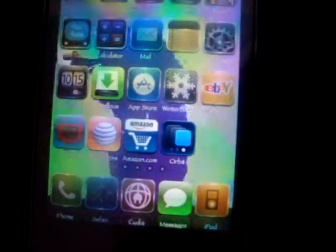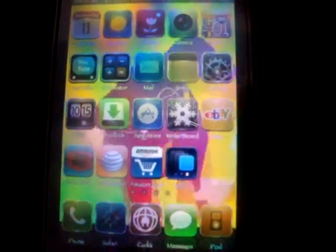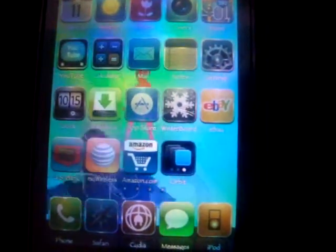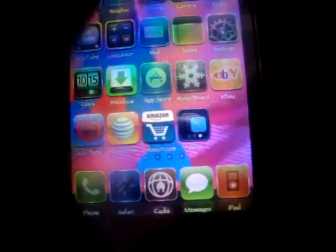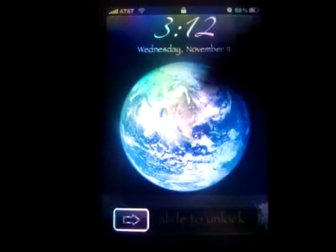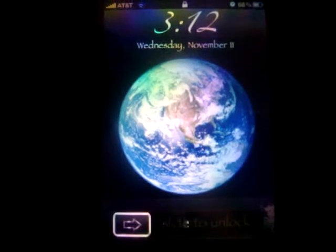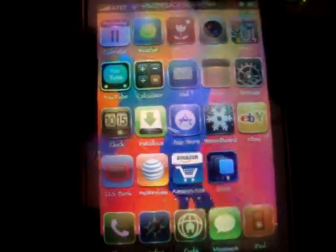Now, what this is, is for all y'all who know how to SSH and stuff like that. This particular worm goes in when you type in your password 'alpine', and then from there on your lock screen you'll have a picture of Rick — some Rick Roll or whatever his name is — dancing right there and nothing will work.